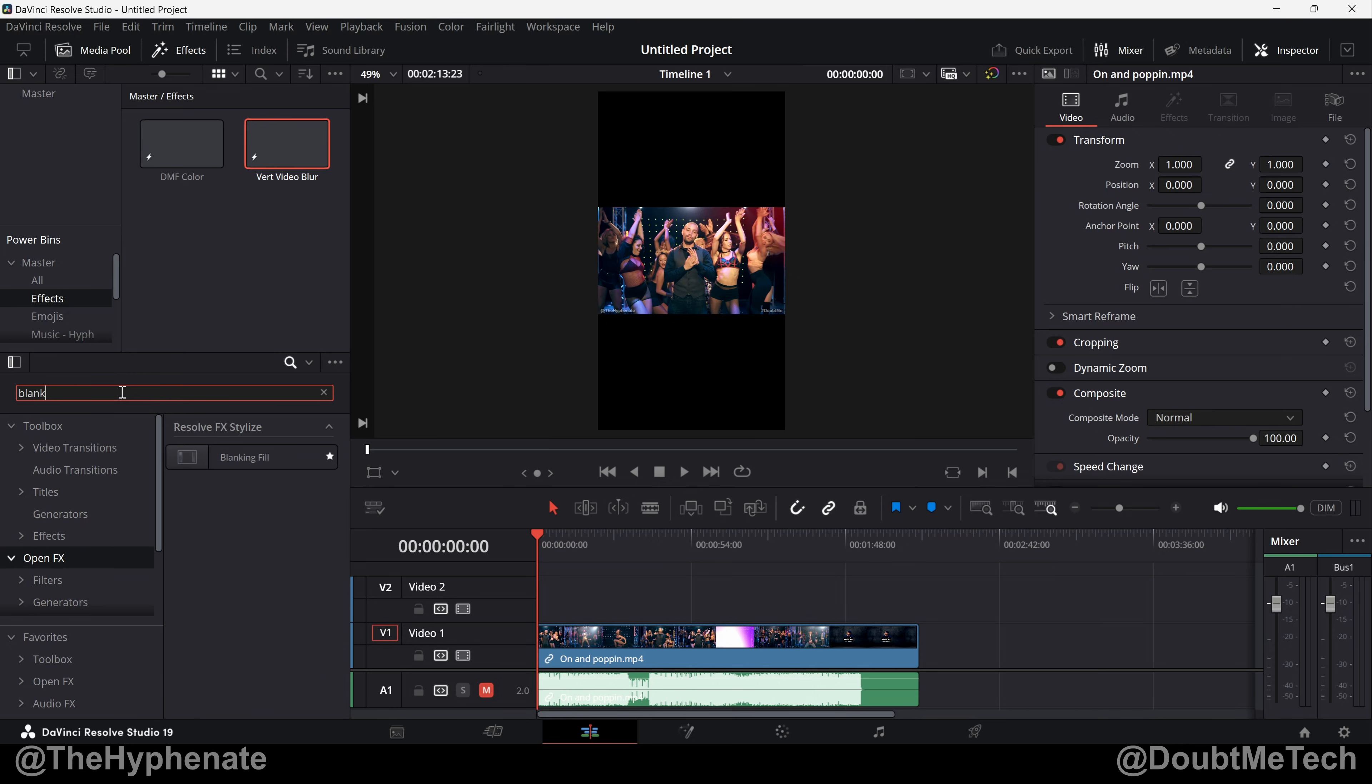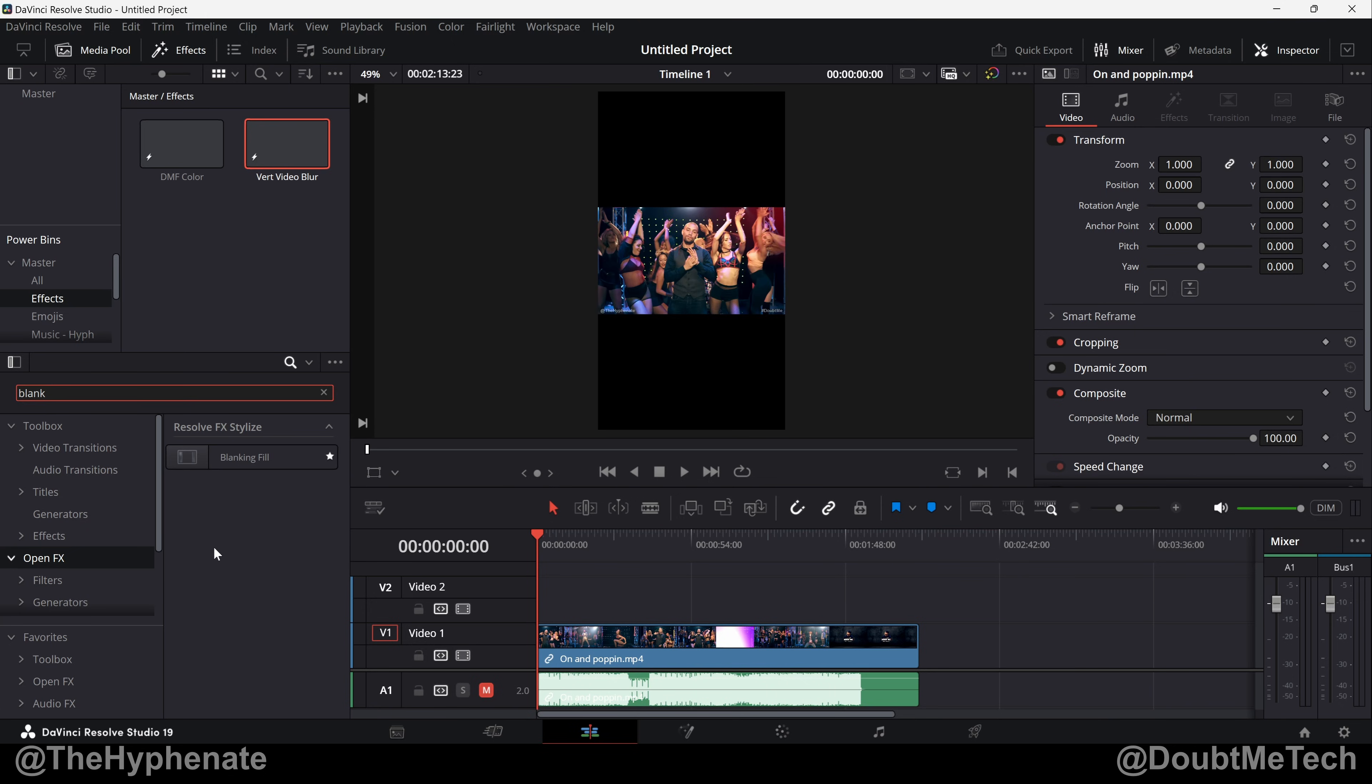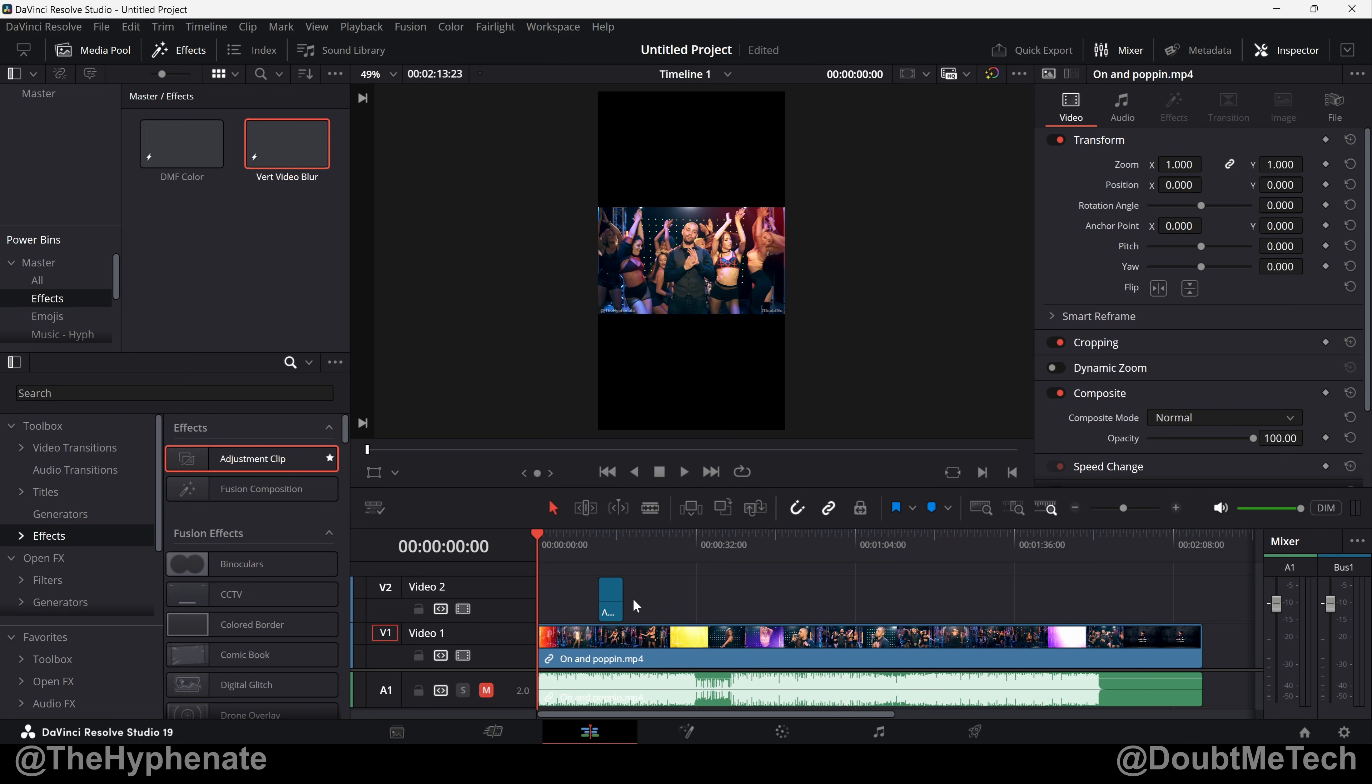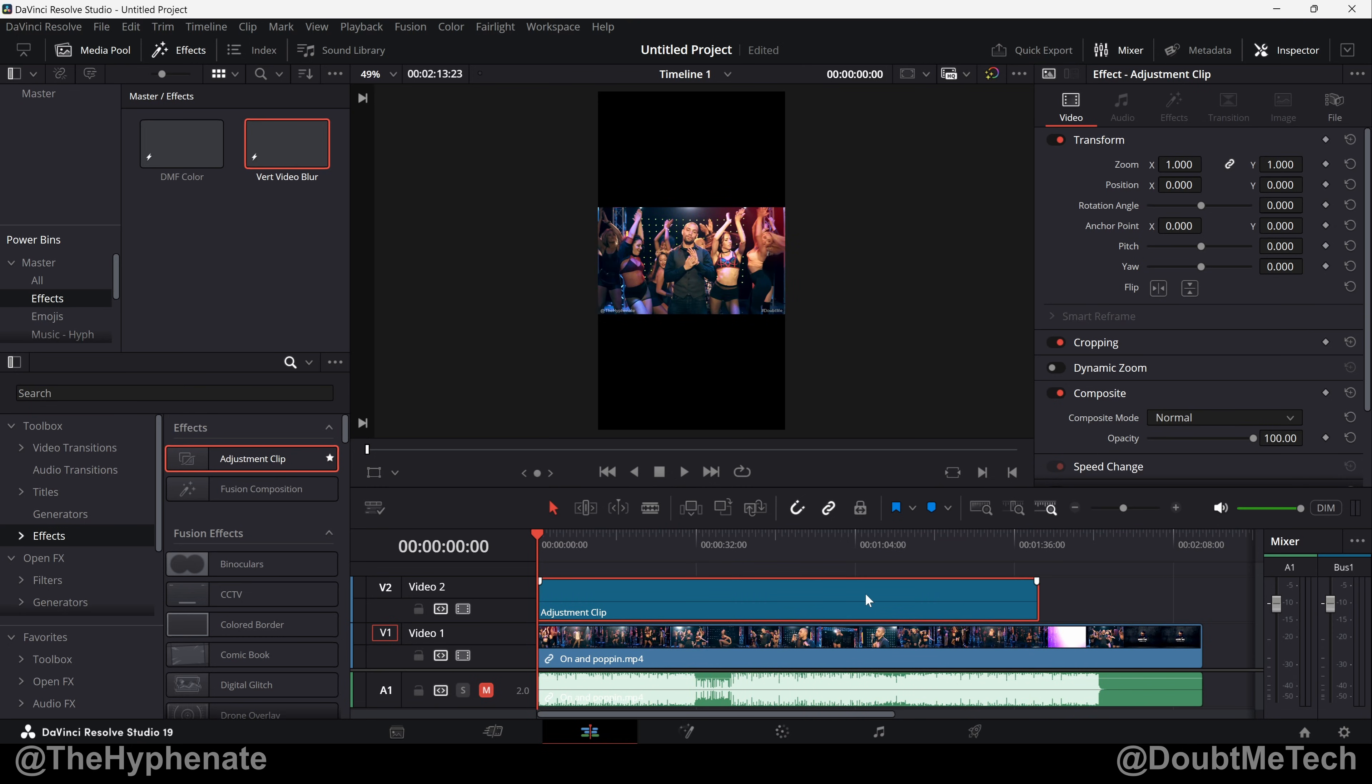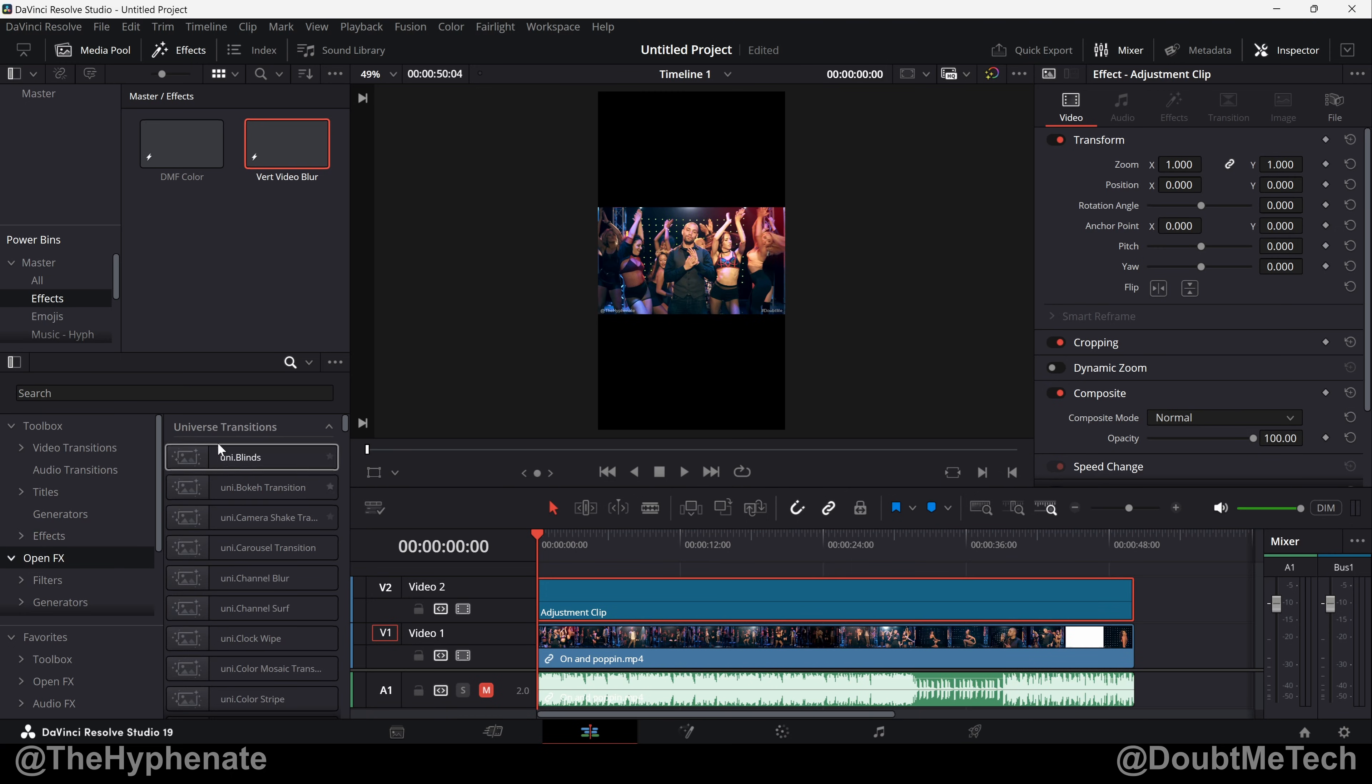As soon as you type in blank it should pop up. Now you can put this directly on a clip but what I've done so I can easily use this on future projects is I've added this into an adjustment layer. So we're going to go to Effects, cancel out our search, click on Adjustment Clip. Now this is our adjustment layer as it has to be put onto its own track. I'm going to zoom in a little bit so I can stretch this out, fill up my video.